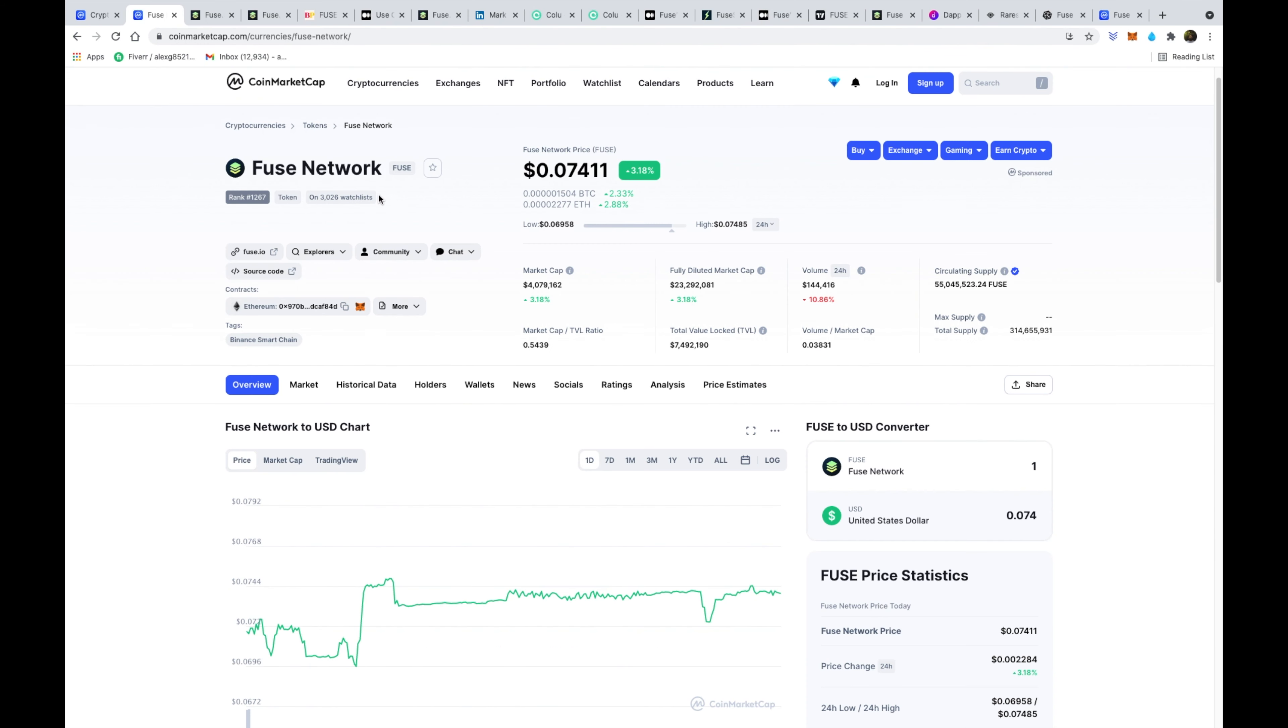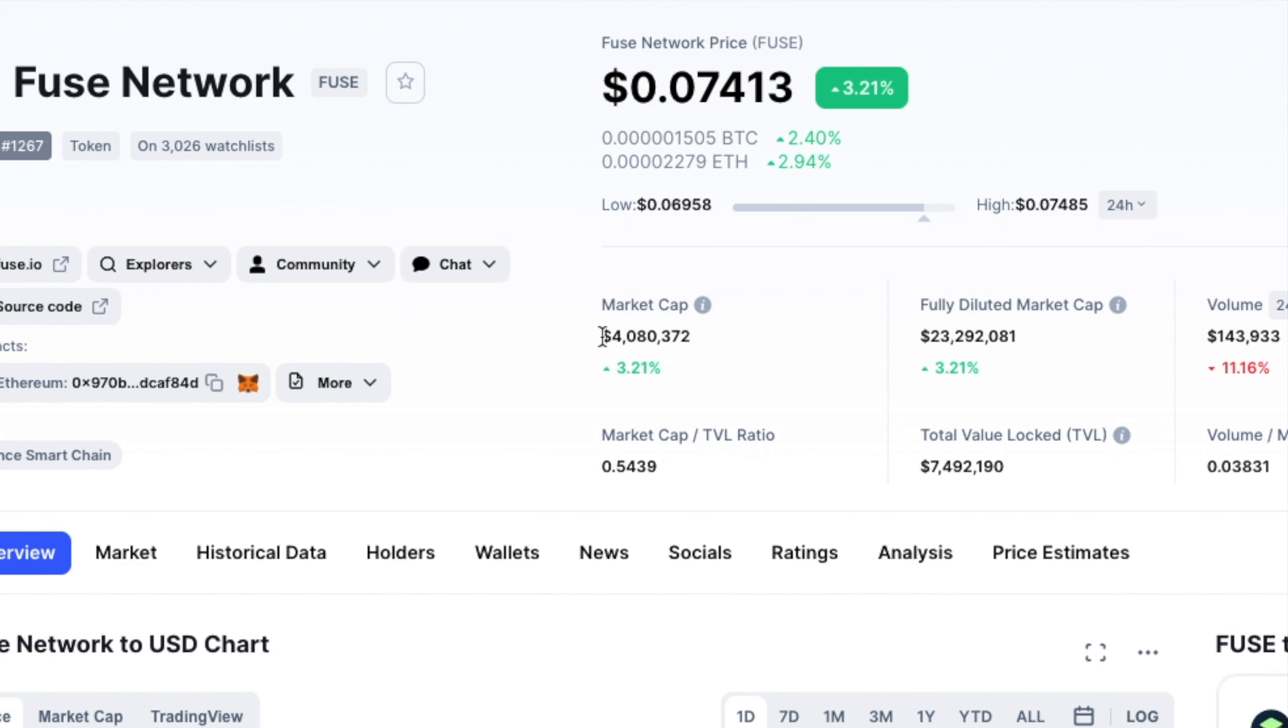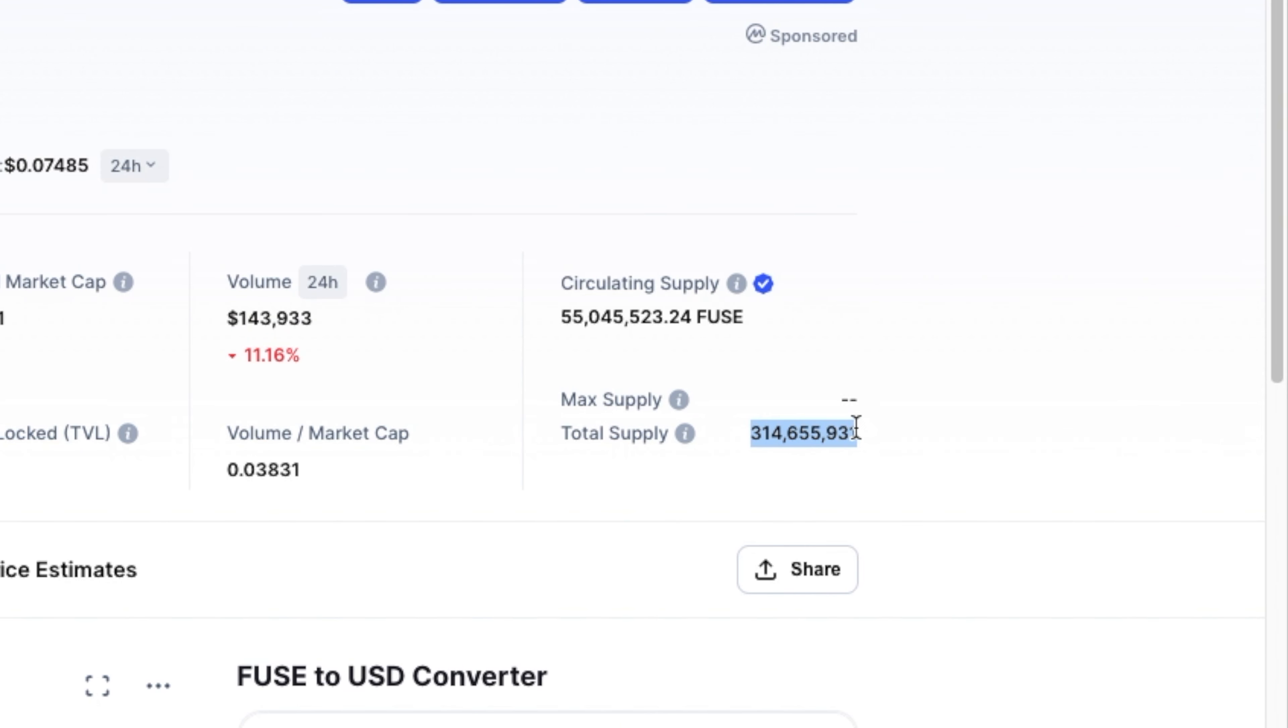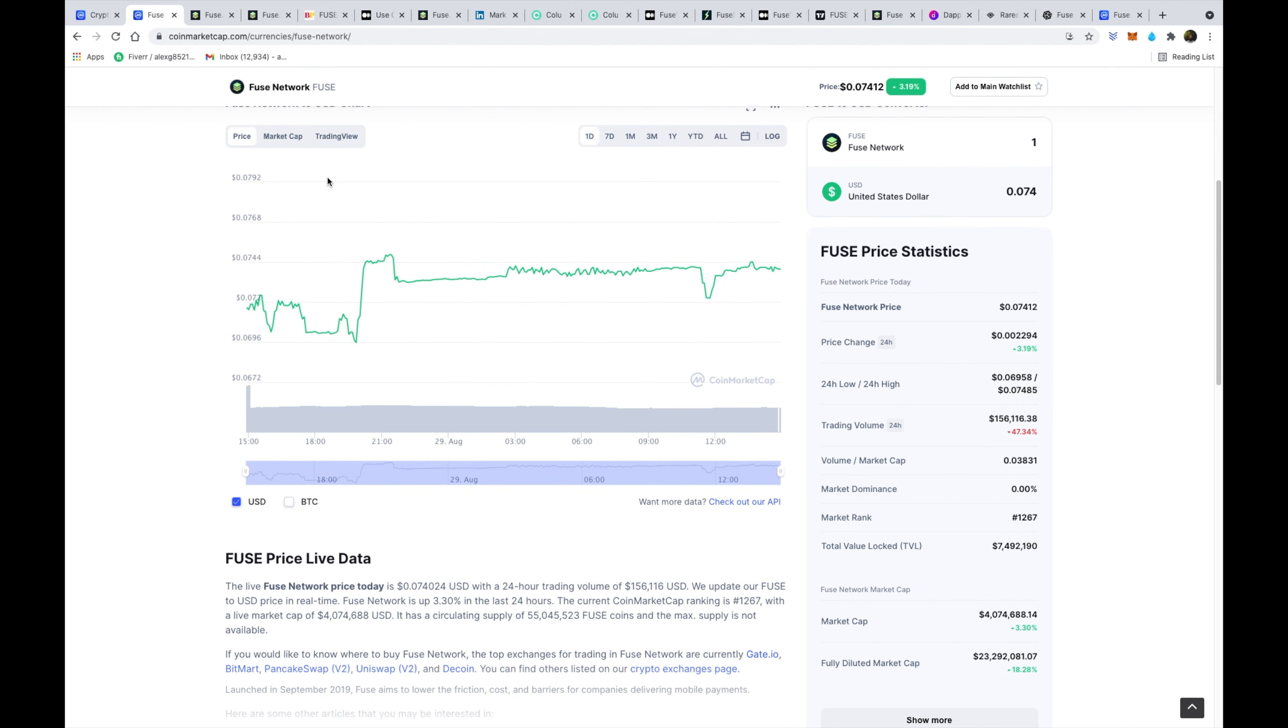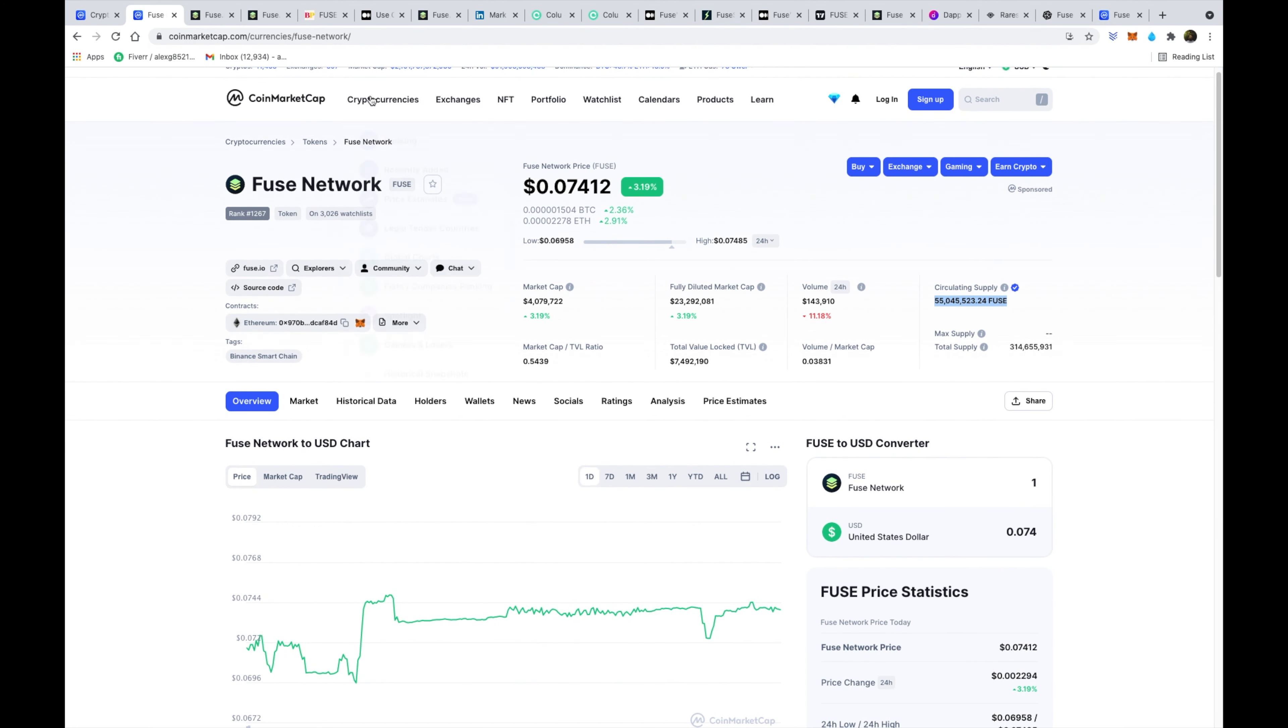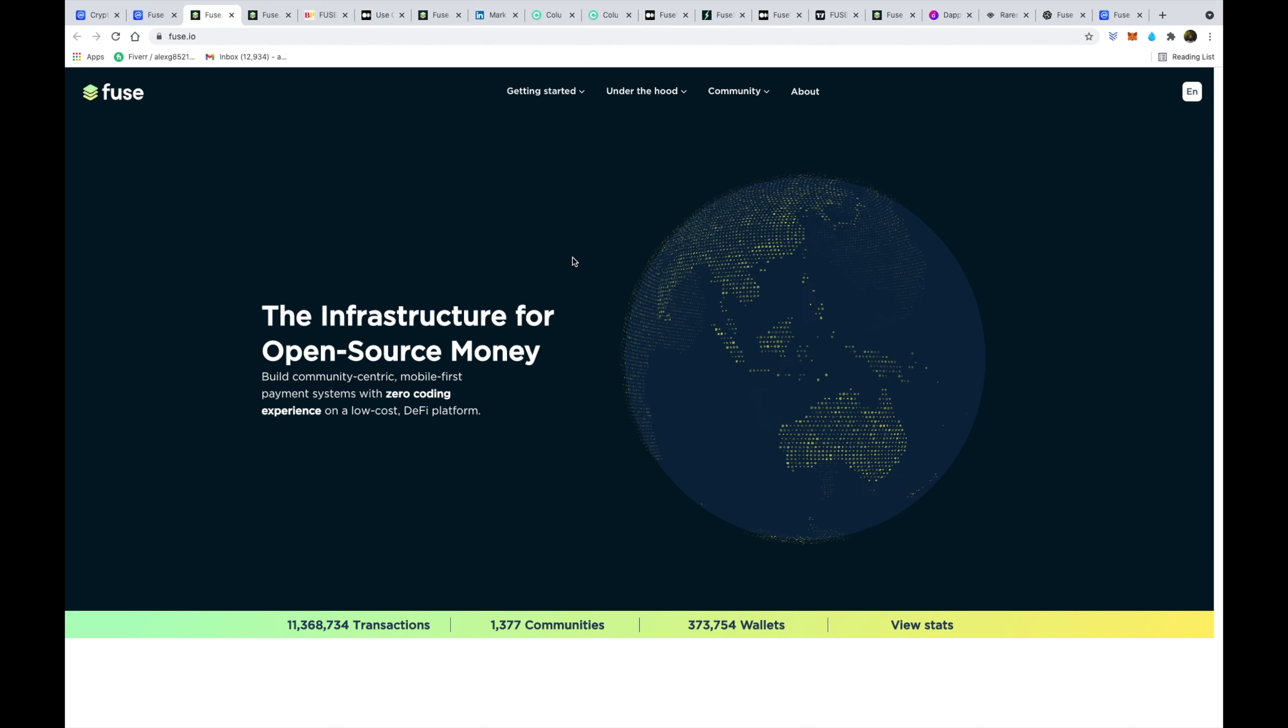So the project we're talking about today is Fuse Network and I wanted to start on the CoinMarketCap page just to give us a little bit of background context of the size of this token, the size of this community, and the size of this project overall. So we can see that we're at 4 million in market cap, super super small when we're considering that Bitcoin's about to hit 1 trillion here pretty soon. And so to get an idea of what we are talking about here, let's head over to their website.